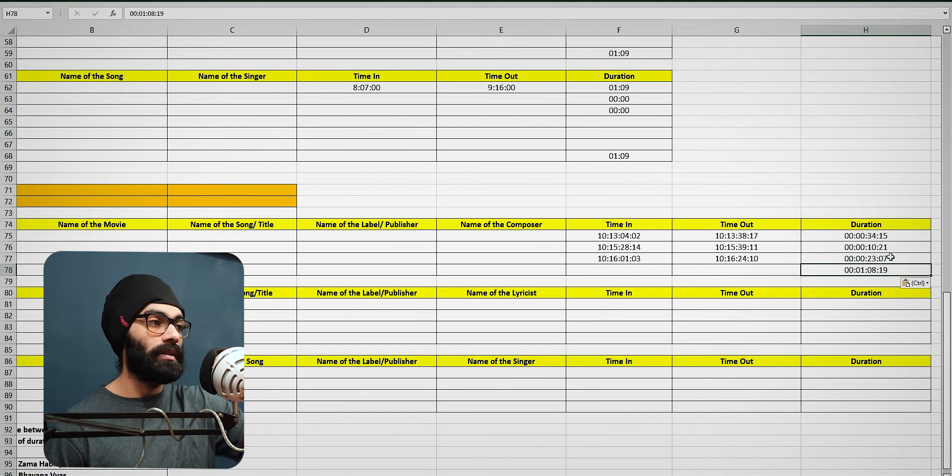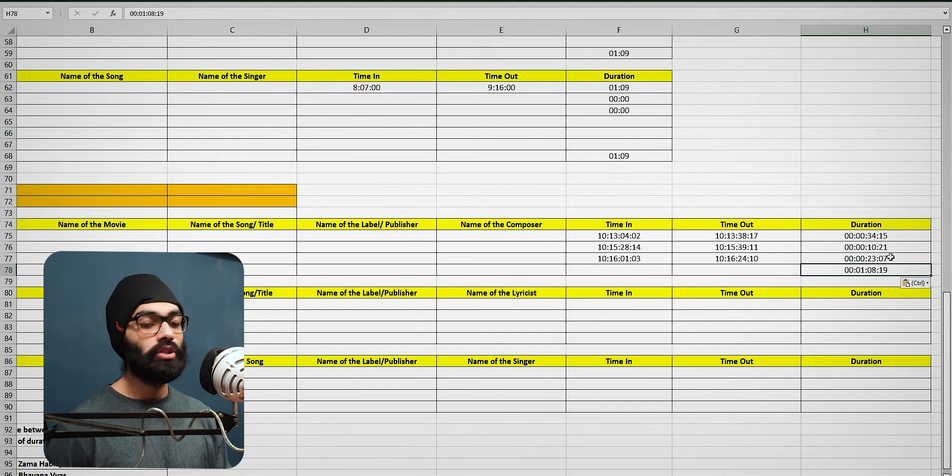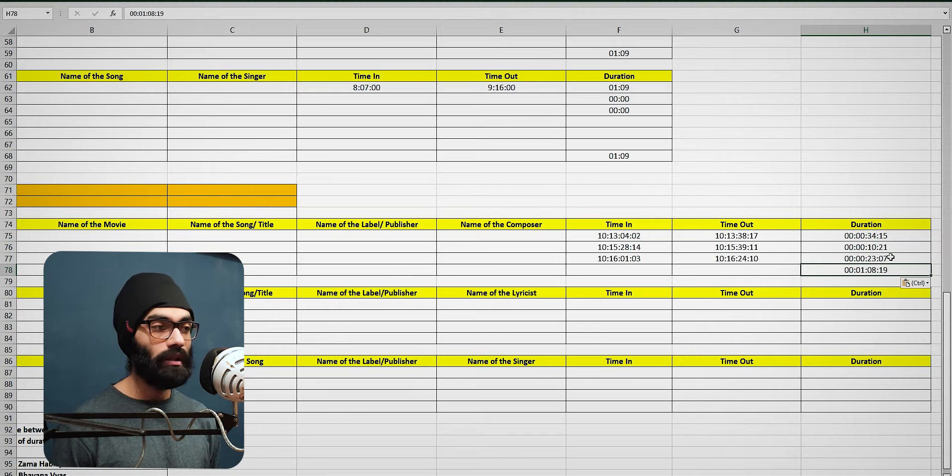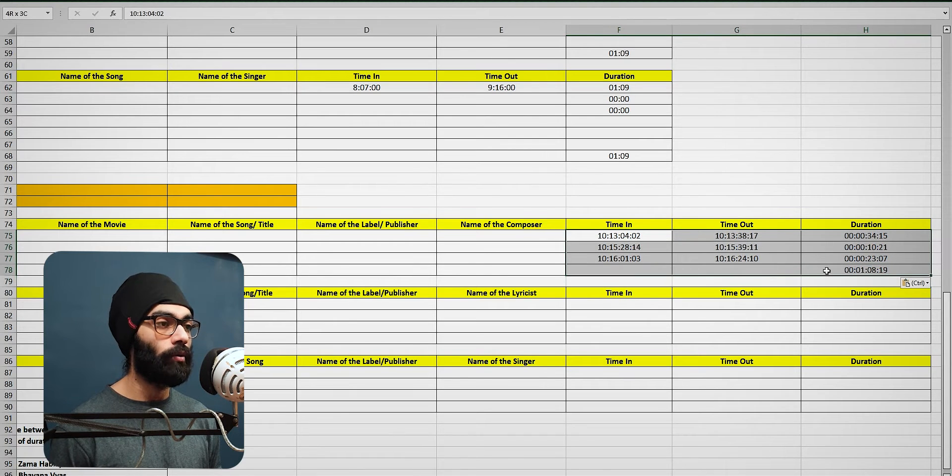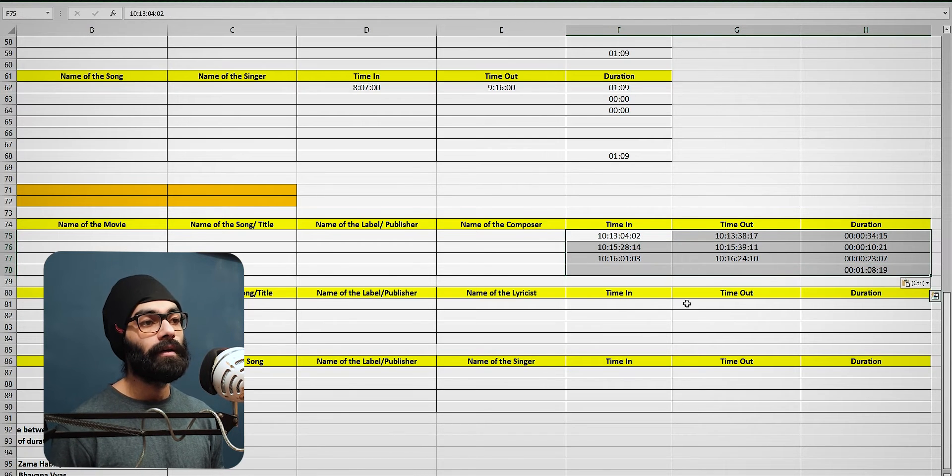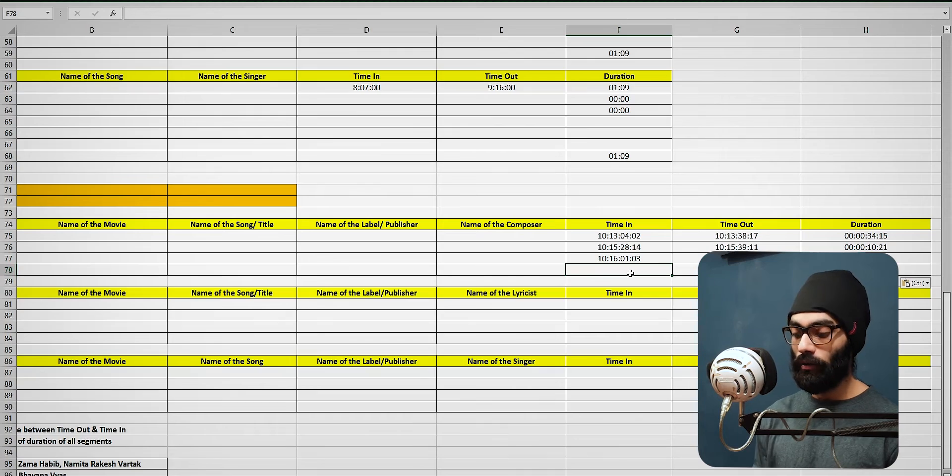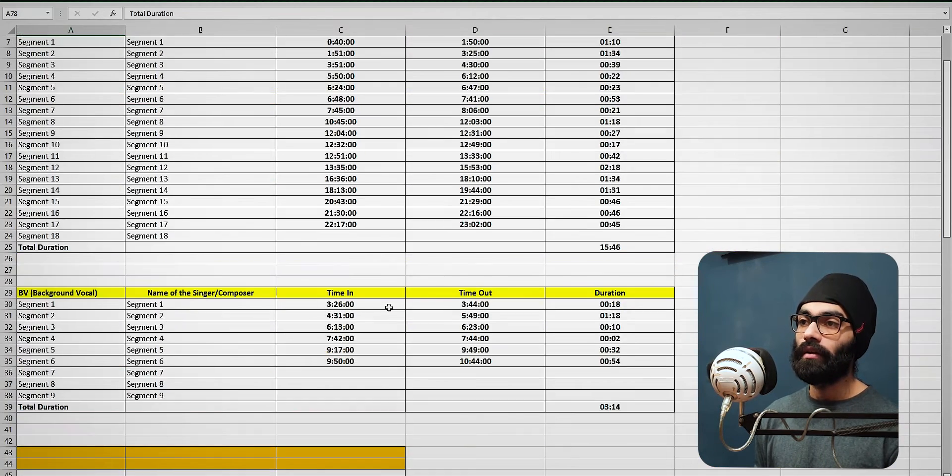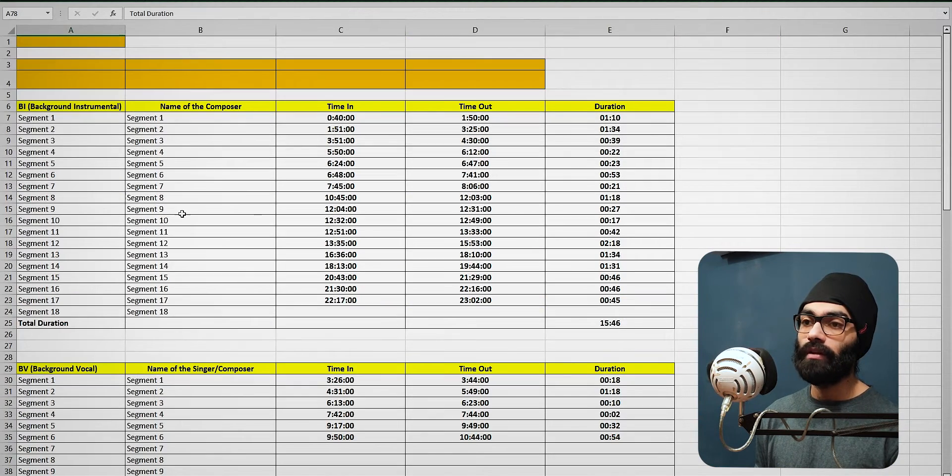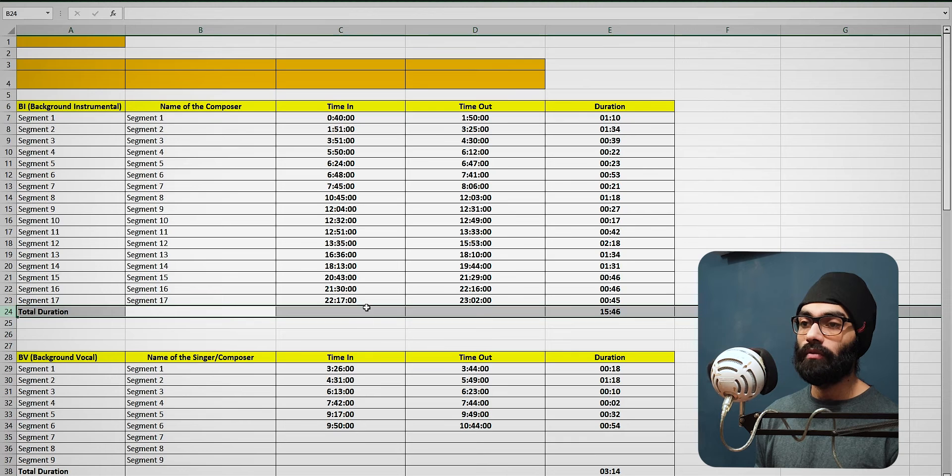And then it goes in and calculates the sum and pastes it where it should be. So Ctrl G2 and G3 takes care of this whole thing for me.